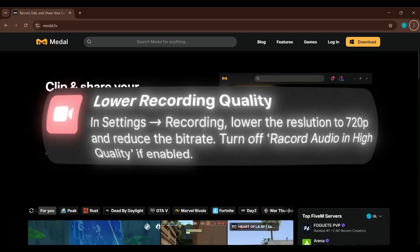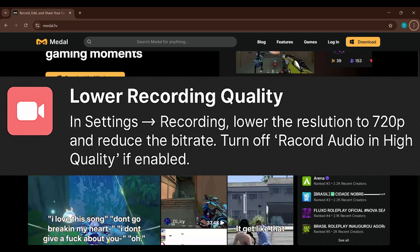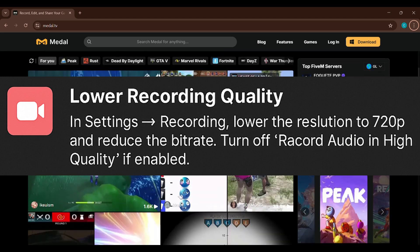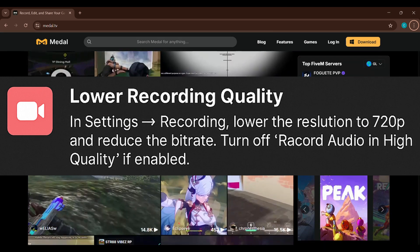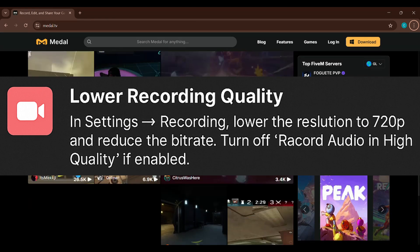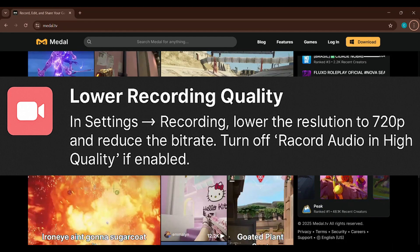First, open Medal TV, go to Settings, and then click on Recording. Lower your resolution to 720p and reduce the bitrate. If Record Audio in High Quality is turned on, go ahead and turn it off.